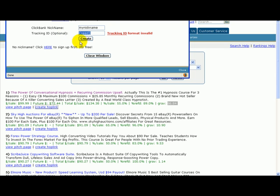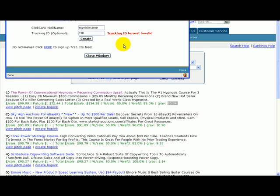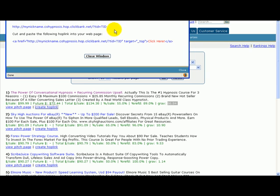We are not going to use any other networks for this campaign. We are using Clickbank, the most rudimentary one. Let's just create it with nothing, just do TID tracking ID. Let's create it.